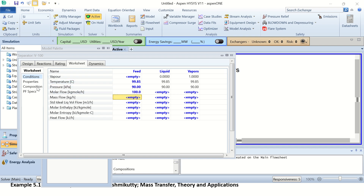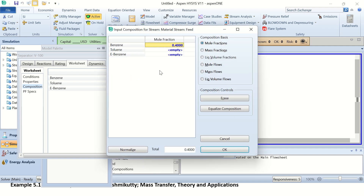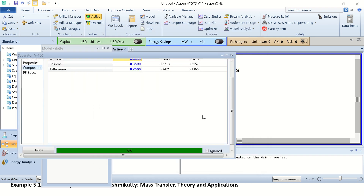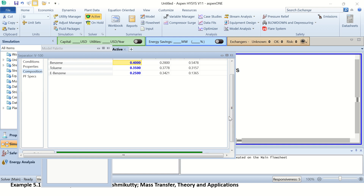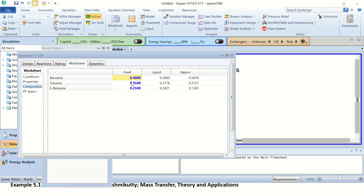Now I have given the temperature, pressure, and mole flow rate. I will provide the feed composition: we have 40 percent benzene, 35 percent toluene, and 25 percent ethyl benzene. I am clicking OK here.